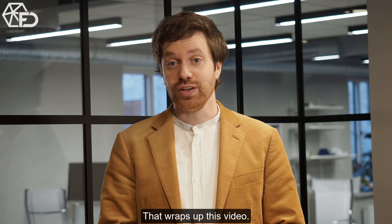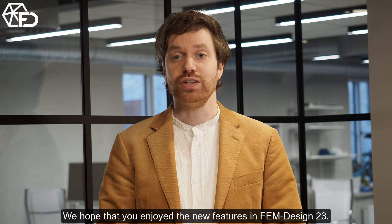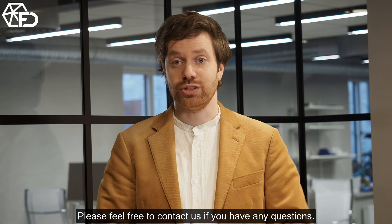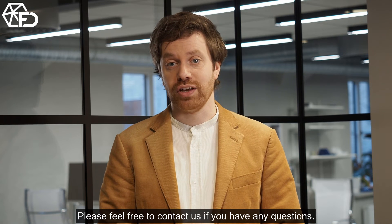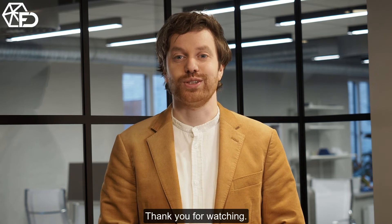That wraps up this video. We hope that you enjoy the new features in Femdesign 23. Please feel free to contact us if you have any questions. Thank you for watching.